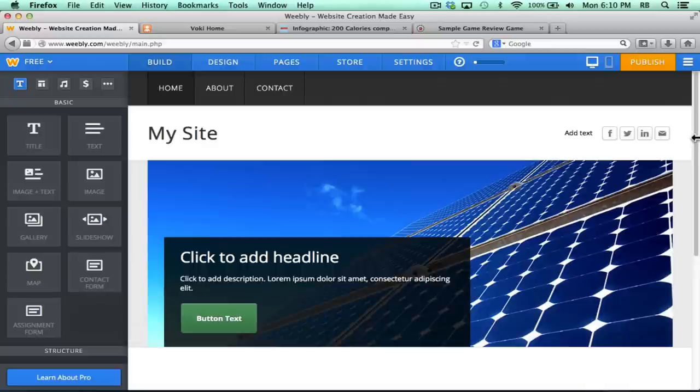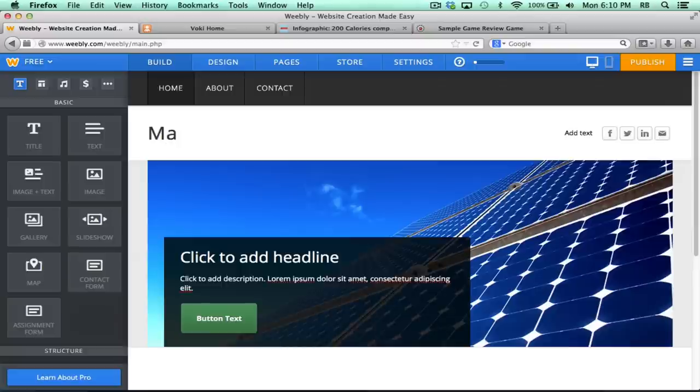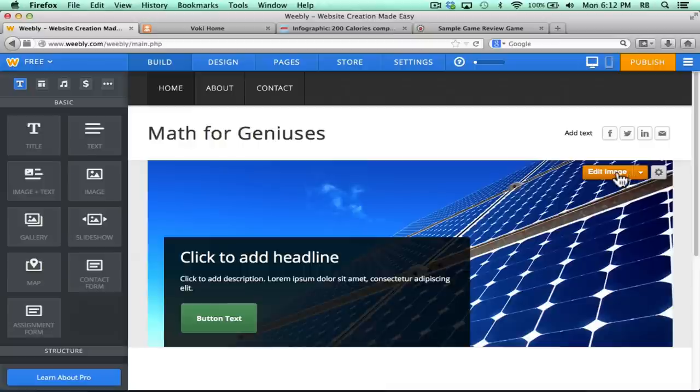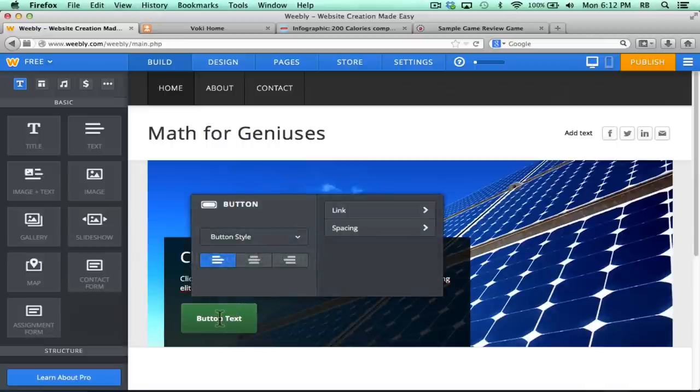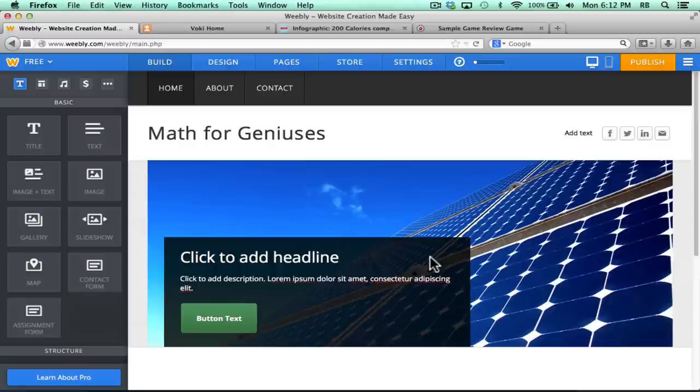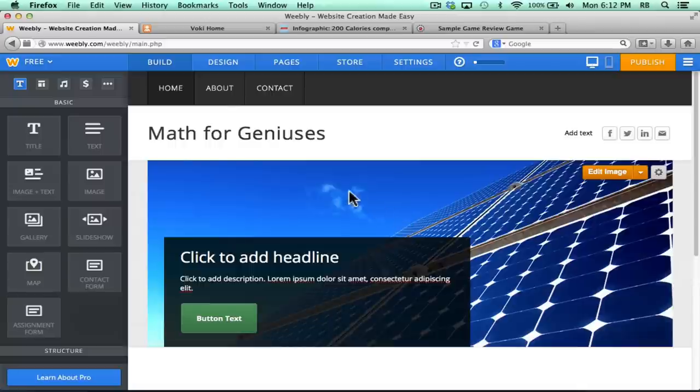Most of what you see in Weebly is editable. I can change the title of my site simply by clicking and deleting what's there and typing in my new title. If I want to, I can change the default image that comes with this design theme. I can just click Edit Image and go from there. I can click to add a headline for this front page, and I can even change the text on this button just by clicking on it and typing. It's basically a what-you-see-is-what-you-get editor. You build your page, and as you build it, you're seeing pretty much what the viewer will see when they visit your website.